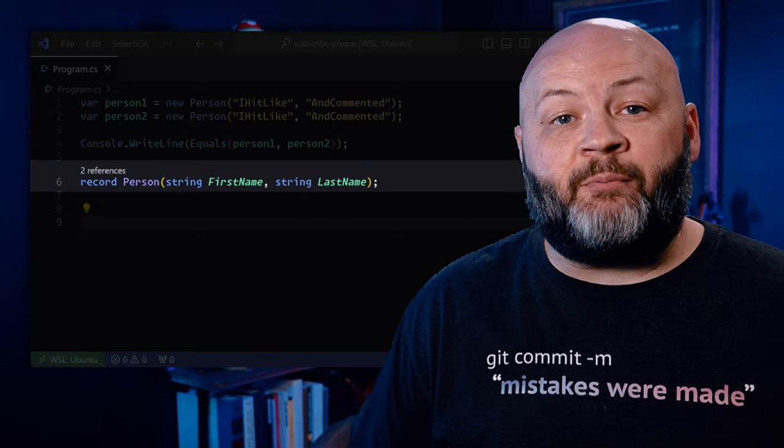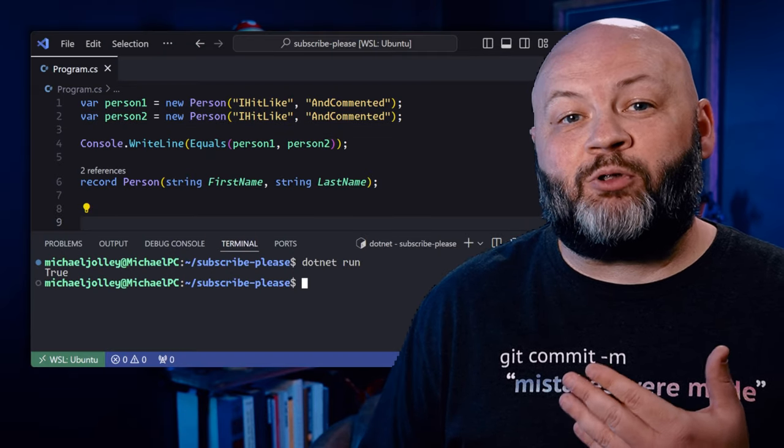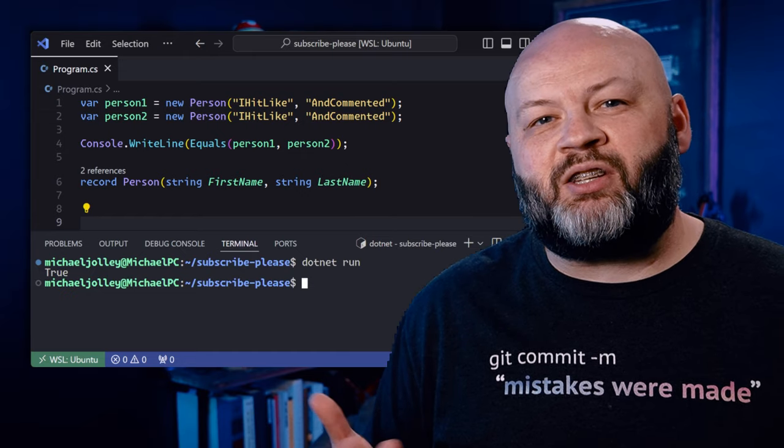We haven't mentioned records yet. Basically, records are classes — although you can have a record struct, and we'll cover those. My favorite thing about records is all the built-in methods that come with them: methods for printing, methods for deconstruction. And even though they're a class and a reference type, their equality is based on values like a struct. We create that record of a person, construct two of them, and when we compare them, equality equals true — you get the best of both worlds.